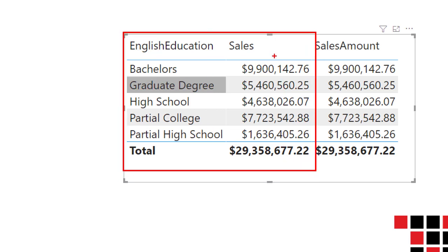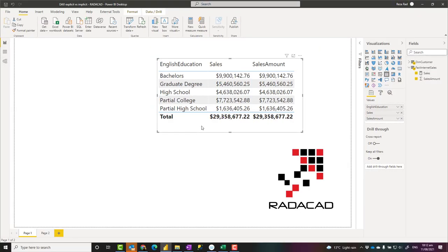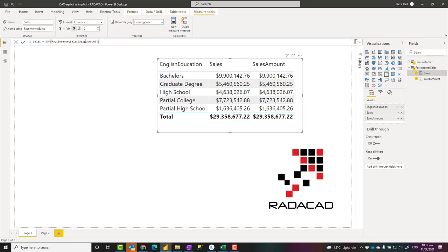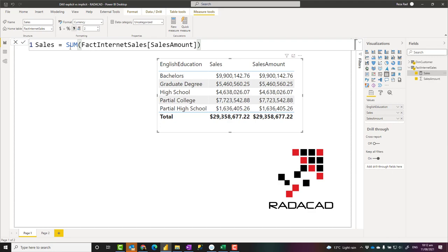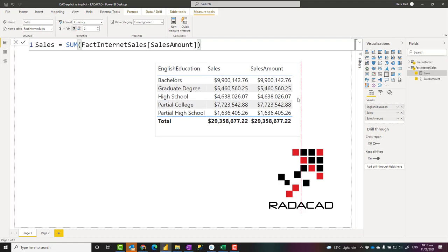It shows the value aggregated by whatever filters that visual. This type of measure is an explicit measure, because we explicitly defined the measure definition. So any measure that you create and write a DAX expression for — that is an explicit measure.